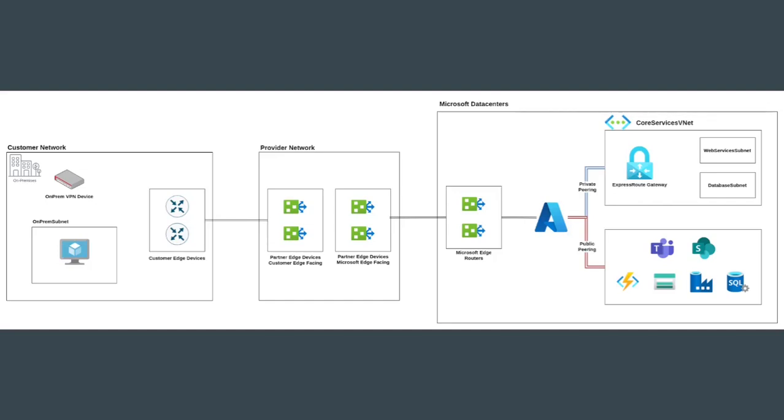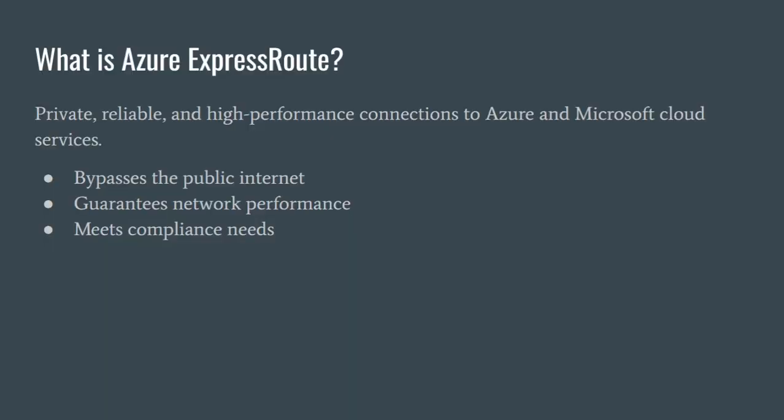In previous videos, we have covered the VPN gateway, a secure way to connect your remote networks to Azure. However, VPN traffic travels over the public internet, meaning throughput and latency are unpredictable. For businesses that demand consistent performance, this isn't always enough.